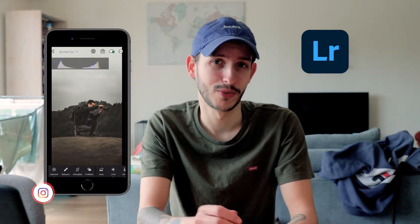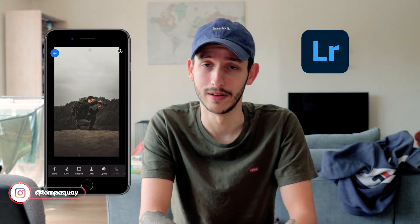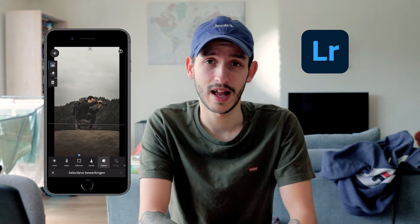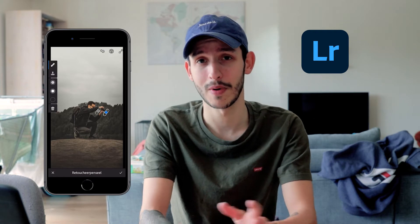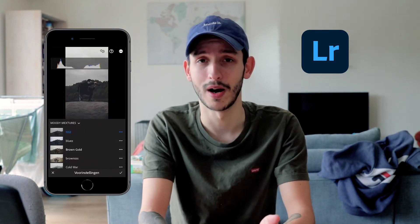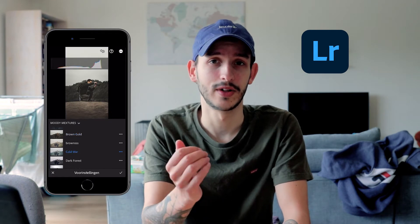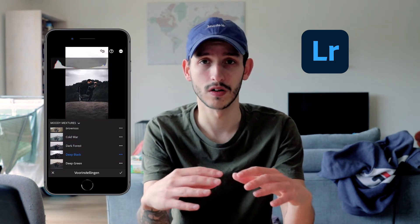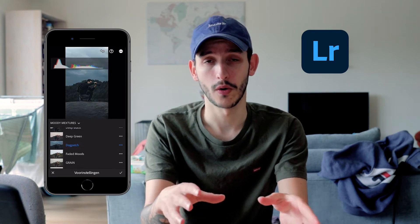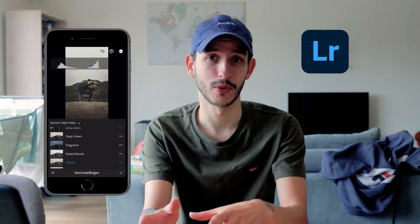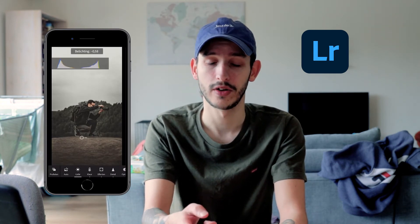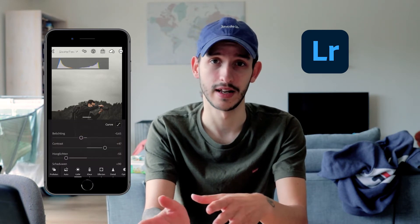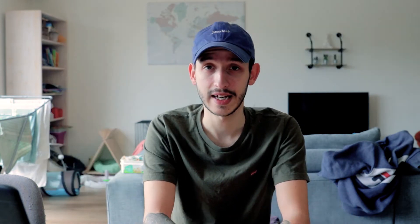Starting off with my number one is of course Lightroom. I think we're all pretty familiar with this app. I usually use it the most when I'm on the road or when I just don't find the time to open up my PC and import all my photos to start editing them one by one. A big thing for me is that you can use your own presets so you can have a consistent look on your feed and show off your own style. You can also look at the before and after when you tap and hold your screen to see the changes you've made.